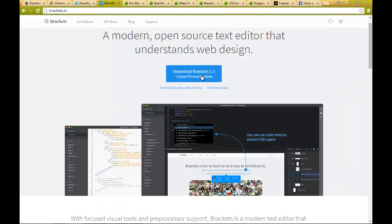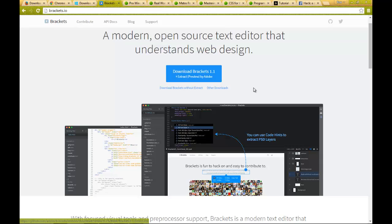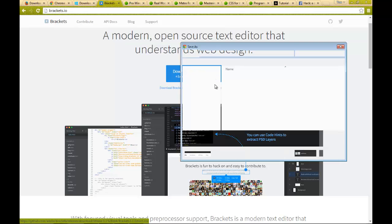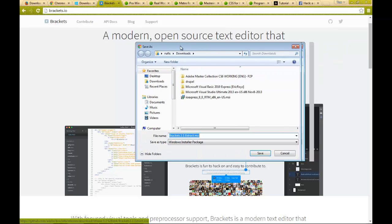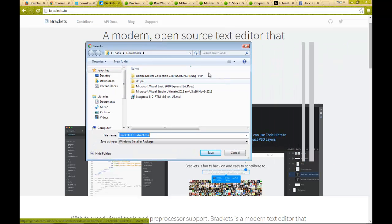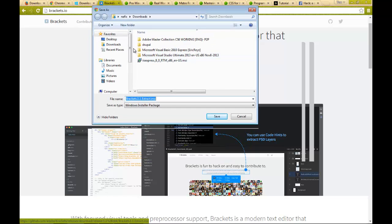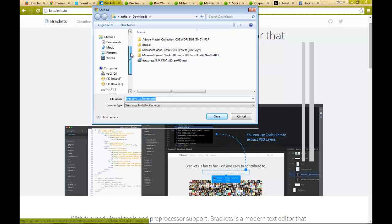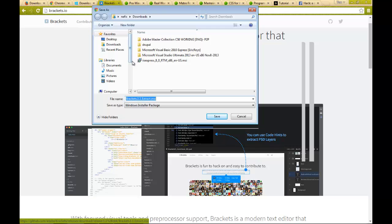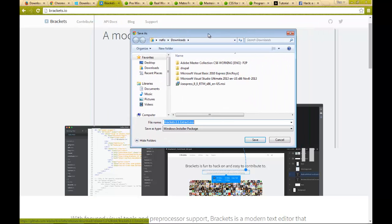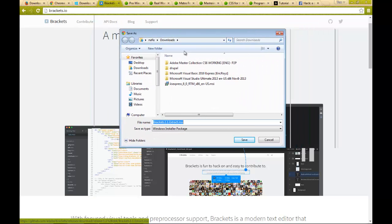At last we need the text editor, the most important part for writing our codes. This Brackets was actually developed by Adobe although it's an open-source editor and it's quite good at interpreting your mistakes and compiling your codes. You can also write HTML, CSS, PHP, C Sharp,